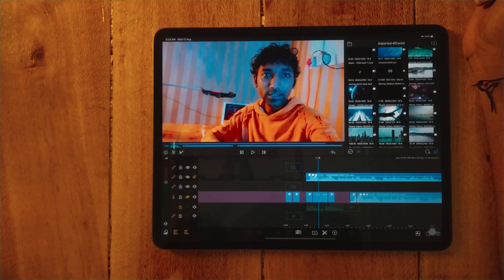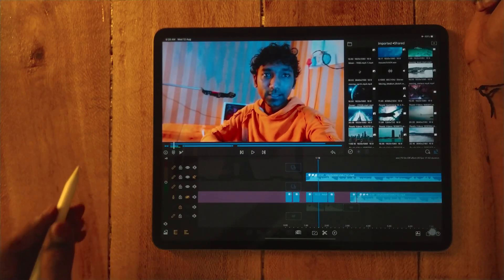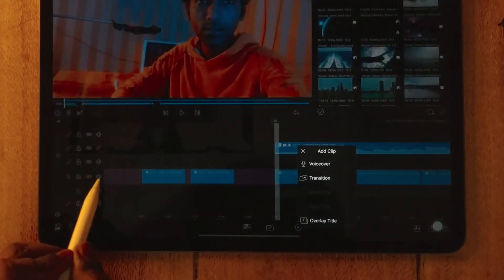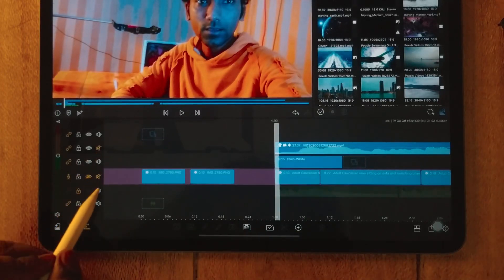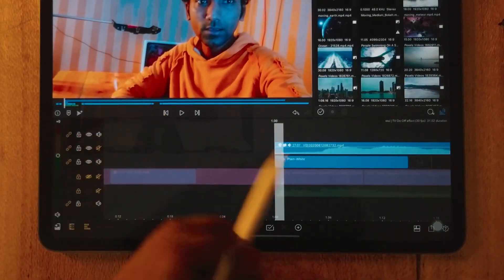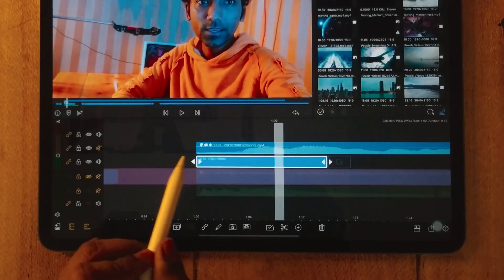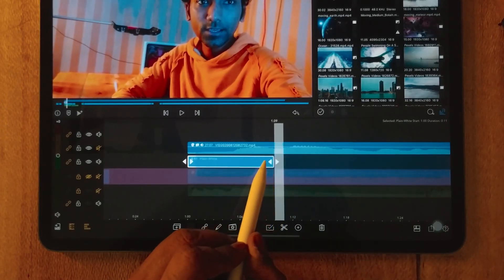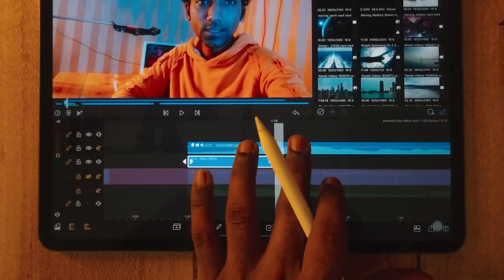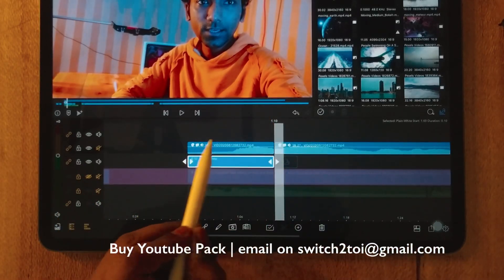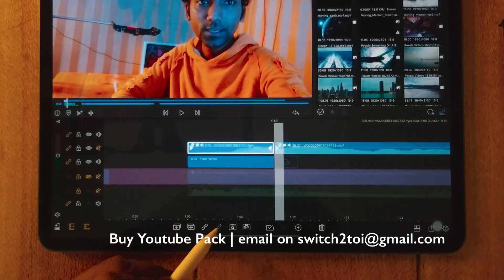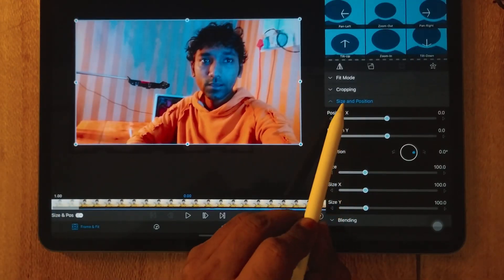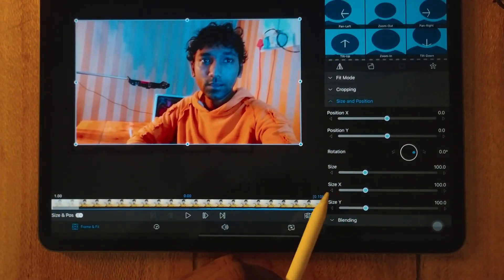For this you will need a clip. First I'm going to show you how to create the TV On effect, then the TV Off effect. First, create a dummy clip — hold a title. This is our dummy clip. The clip has to be split at 10 frames. So we are splitting here and we have a 10-frame clip. We have to go to Frame and Fit, then Size and Position to modify two parameters.